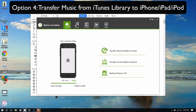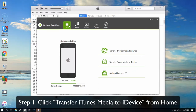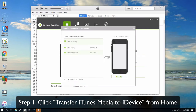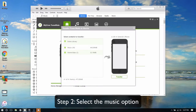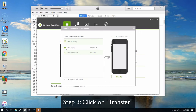Option 4: Transfer music from iTunes library to iPhone, iPad or iPod. First, click Transfer iTunes Media to iDevice from the home interface. Select the music option, then click Transfer.